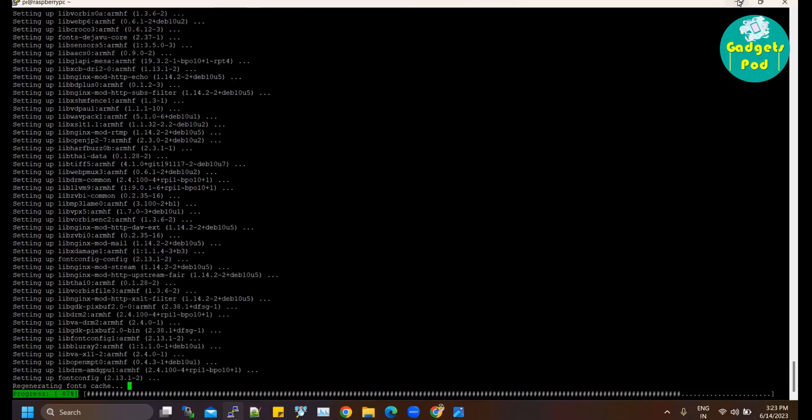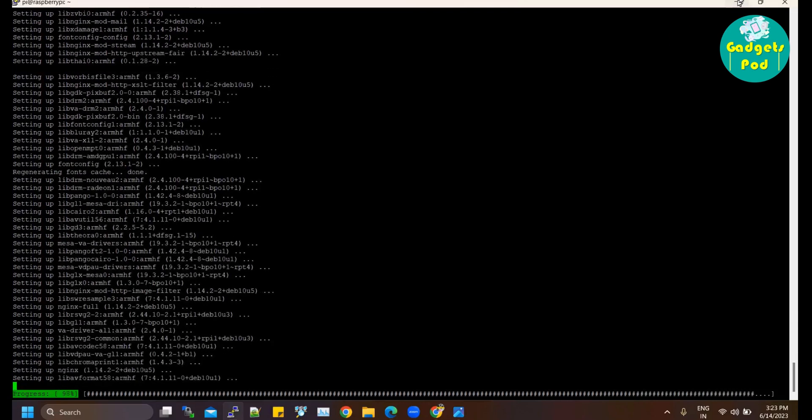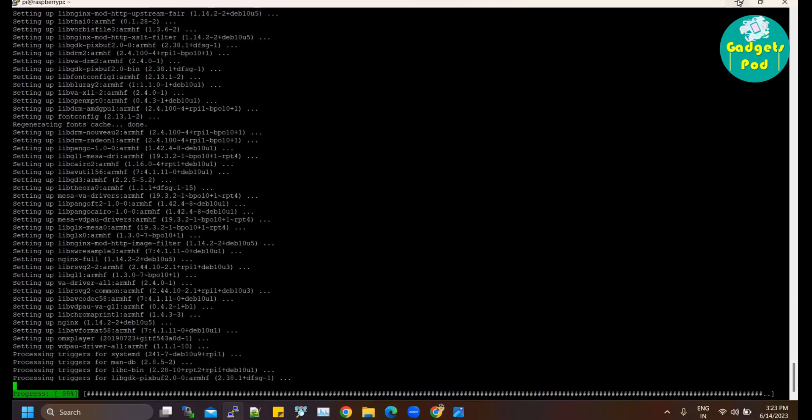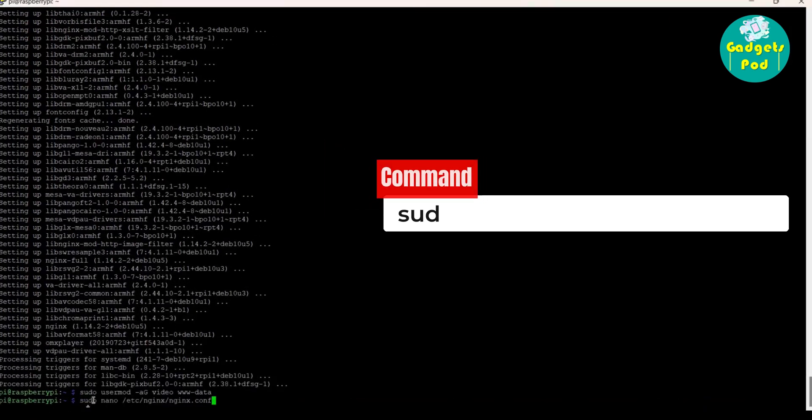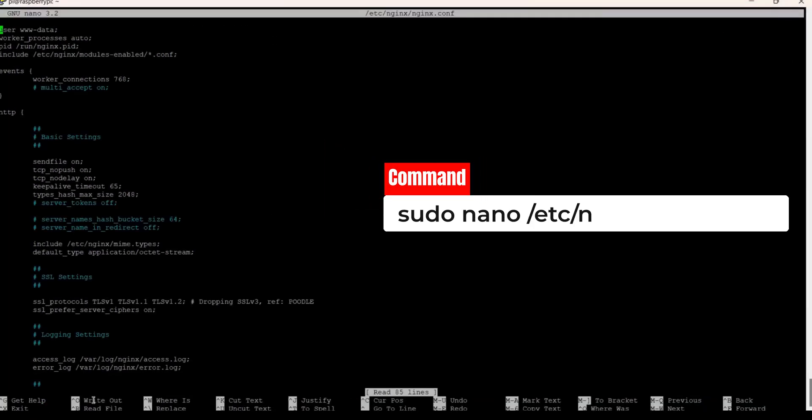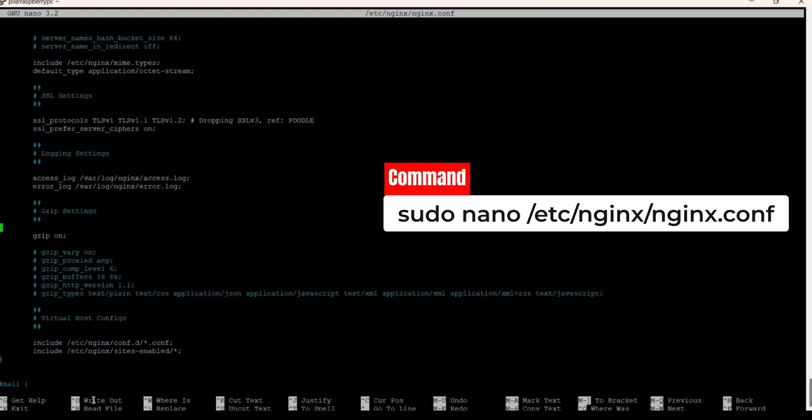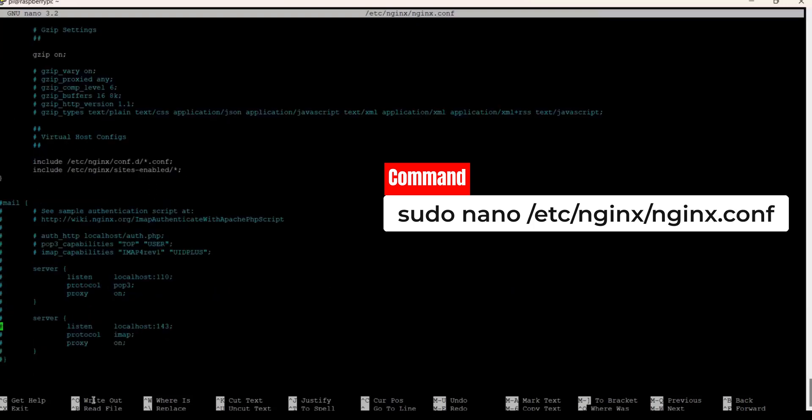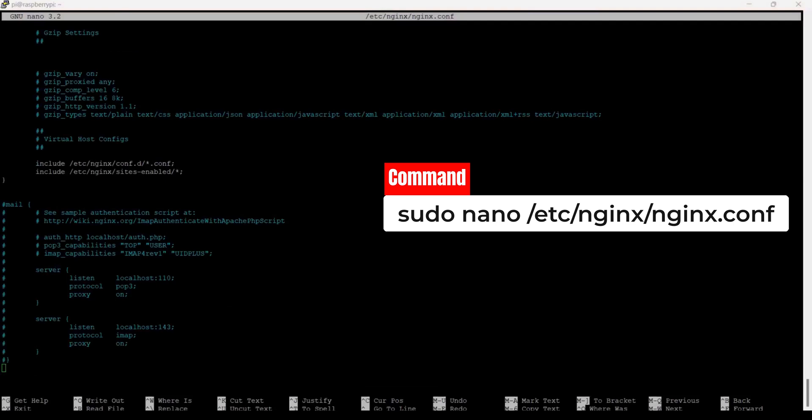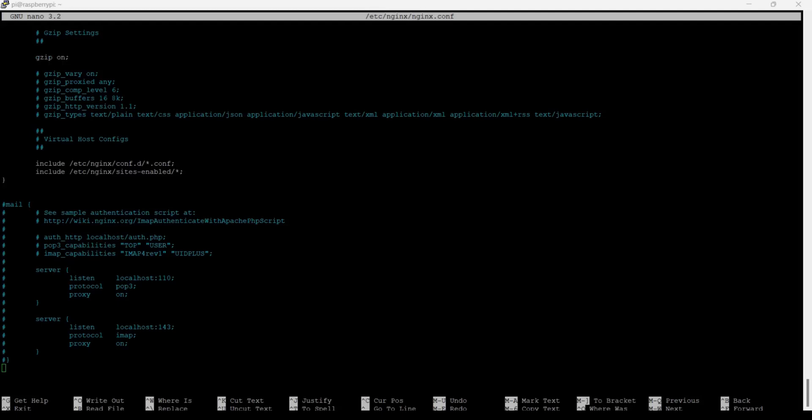To set up an RTMP server in Nginx, you'll need to edit the main Nginx configuration file. Open the file using the nano text editor with administrative privileges by running the following command: sudo nano /etc/nginx/nginx.conf. This will open the Nginx file in the nano editor, allowing you to make changes to the configuration.